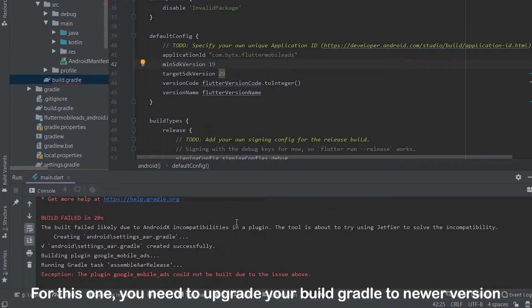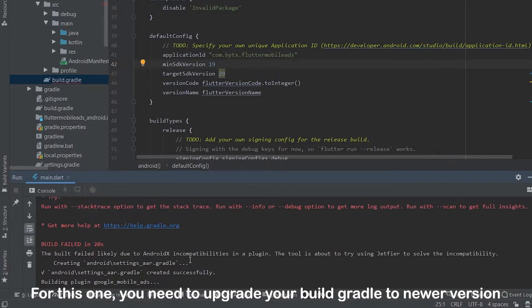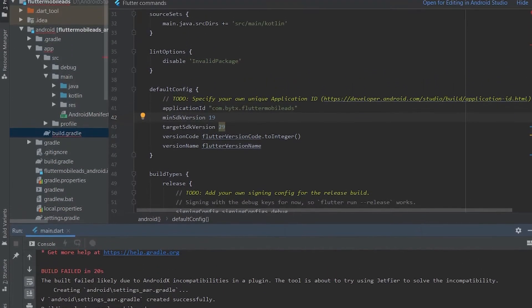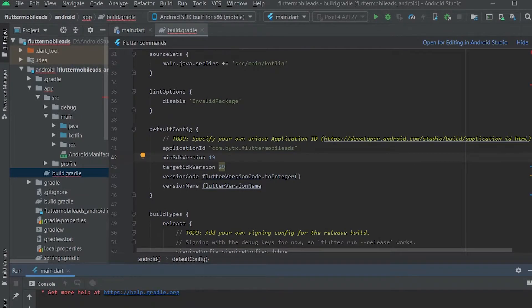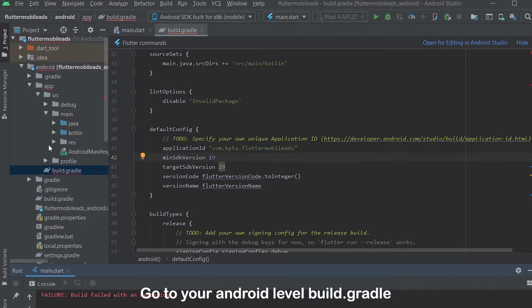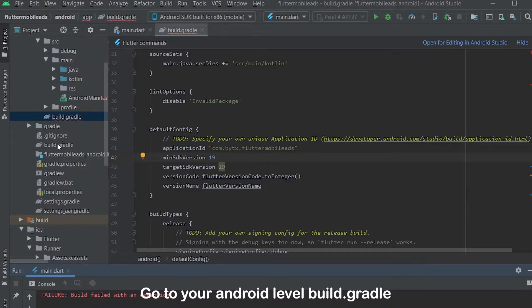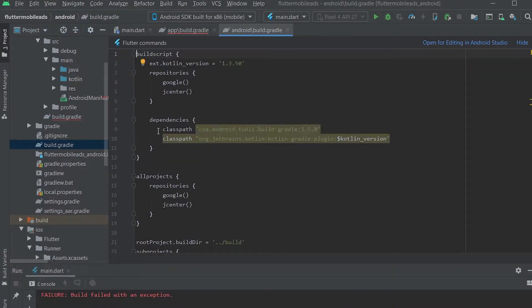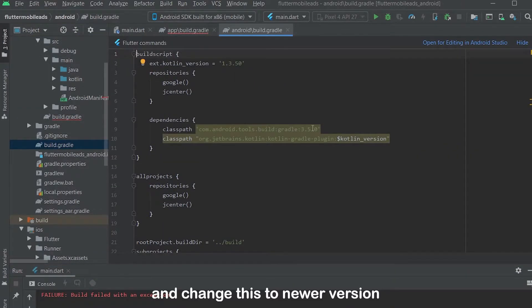For this one, you need to upgrade your build gradle to newer version. Go to your Android level build gradle and change this to newer version.